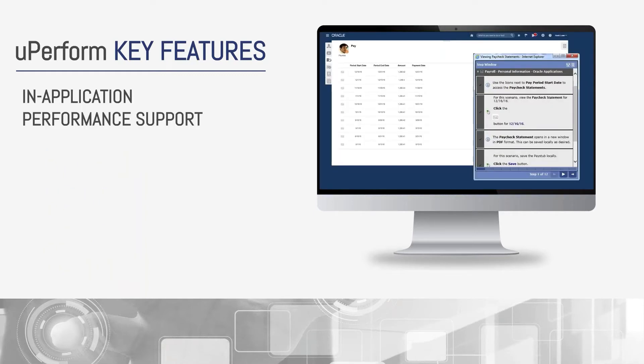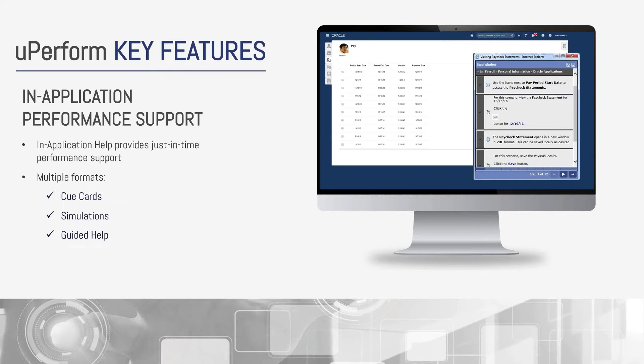Like UPK, content can be embedded into your application's help menu. The difference with UPerform is here you can provide multiple forms of support that appeal to the different styles of adult learning right at their moment of need, including those cue cards, simulations, and guided help.